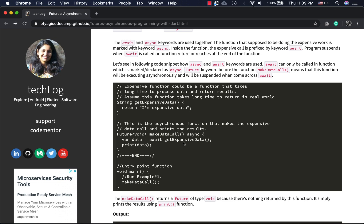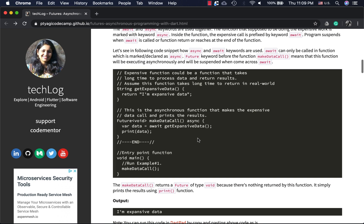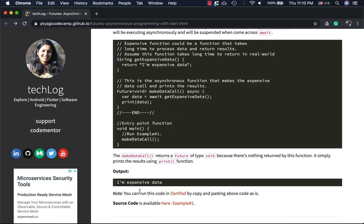That's how the method signature looks for the await and async combo. When you call this, execution suspends at the await, and when the data is ready it prints it. The output for this code will be 'expensive data'. To run this code, you can copy-paste it into DartPad, or use the source code from the GitHub repo in Android Studio.